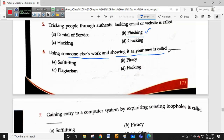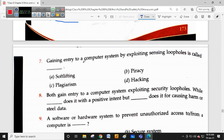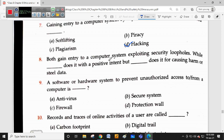Using someone else's work and showing it as your own is called plagiarism - stealing information. Gaining entry into a computer system by exploiting a security loophole is called hacking. A hacker does it with positive intent, whereas a cracker does it with the intent of causing harm or stealing data.